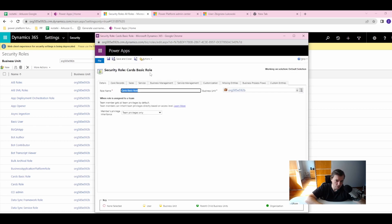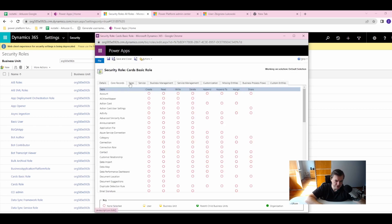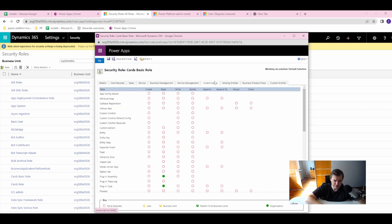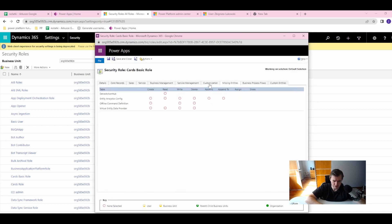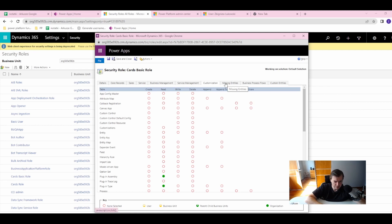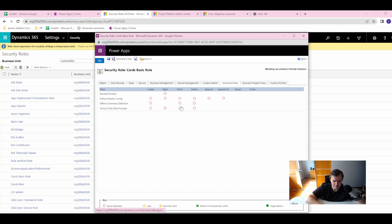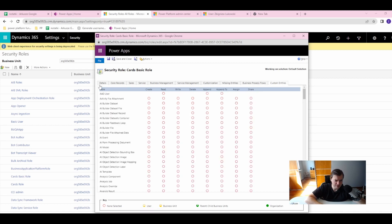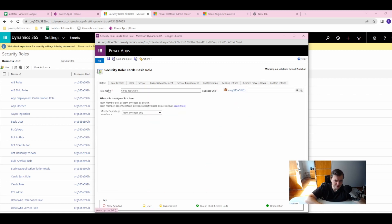So those are privileges of the security role. Of course, the full circle means that the privilege is enabled, and the empty circle means that it's disabled. This is easy to understand.